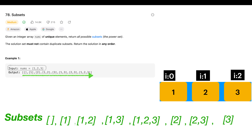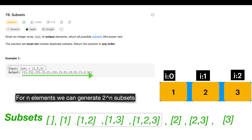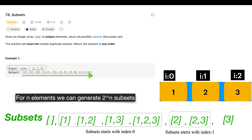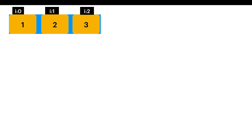Let's move on to the problem statement. You will be given an input array of unique elements and figure out the possible subsets. The array contains elements 1, 2, 3. The subsets are: empty subset, [1], [1,2], [1,3], [1,2,3], [2], [2,3], and [3]. We have 3 elements and framed 8 subsets — for n elements, we can figure out 2^n subsets.